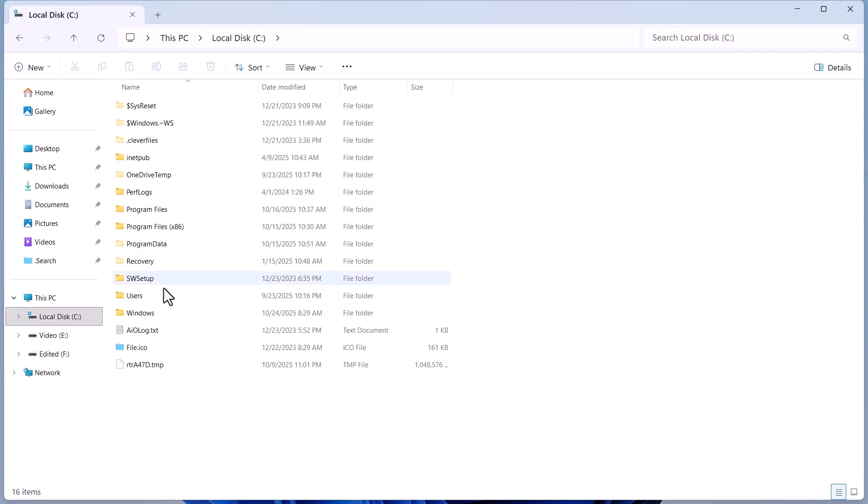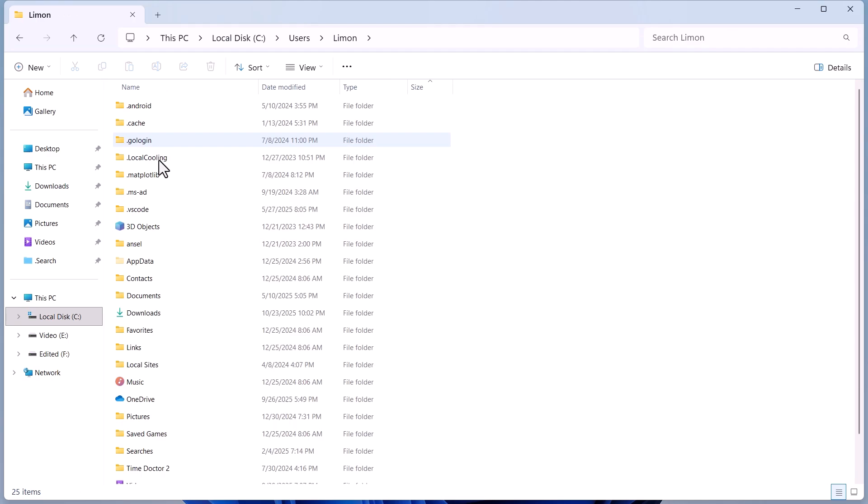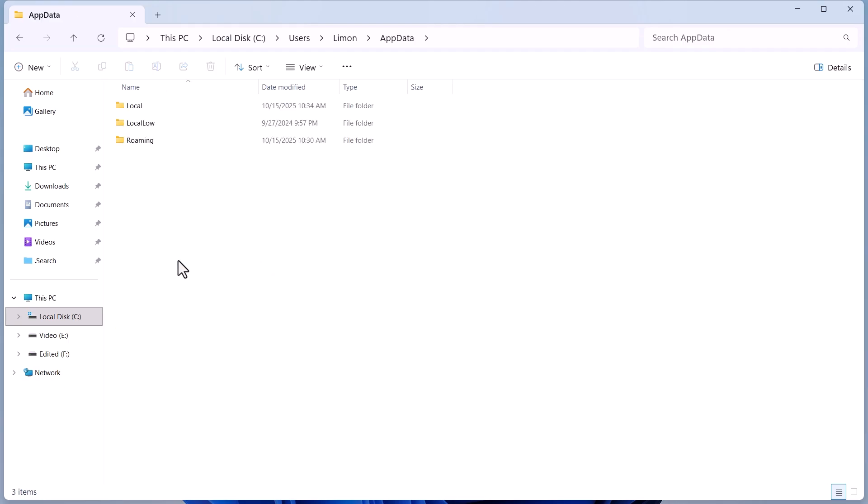Then, open the Users folder and select your PC Name folder. Inside here, open the App Data folder.